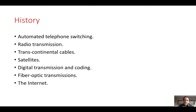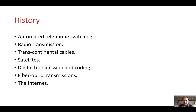The phases we went through include automated telephone switching, then radio transmission, then transcontinental cables between countries. Satellites came along and we could send communications by bouncing signals off satellites, on to digital transmission and coding. Now fibre optic communications are used for high rate transmissions, and finally we have the internet which really integrates our data.